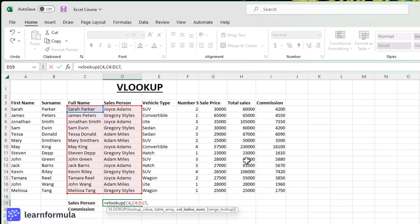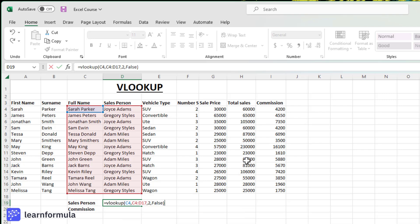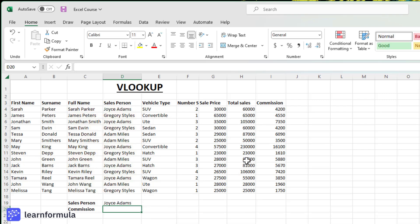Now it's asking for the column index number where the salesperson can be found. The salesperson is in the second column within that data set. So even though on the table the salesperson is in the fourth column, in the data set that has been selected, it's in the second column. So I type in two, comma, and then I type FALSE to achieve an exact match. Close parentheses, enter.